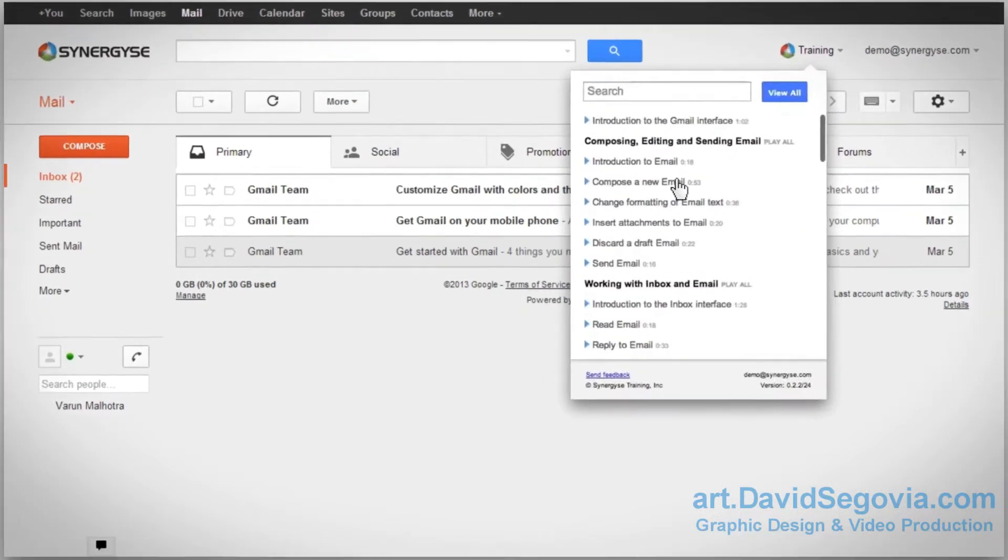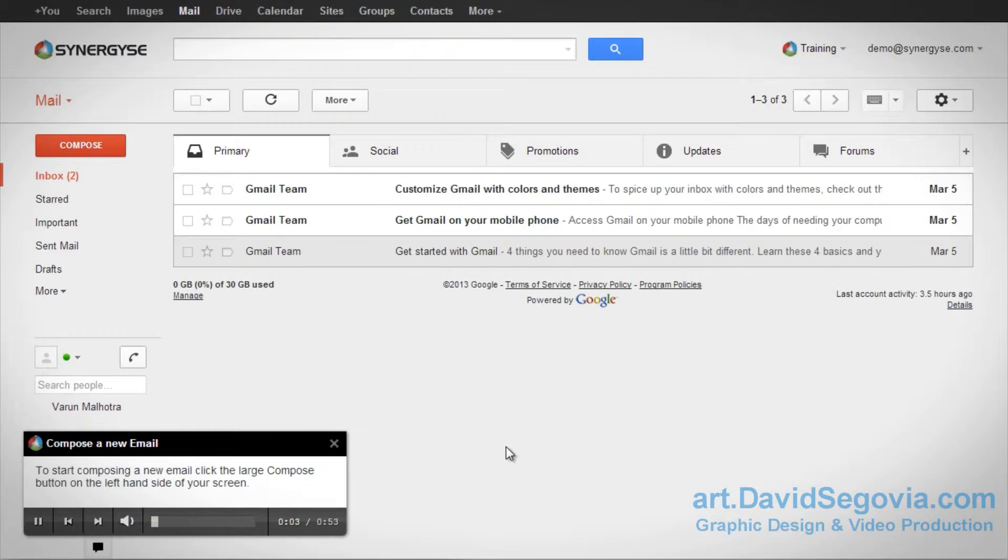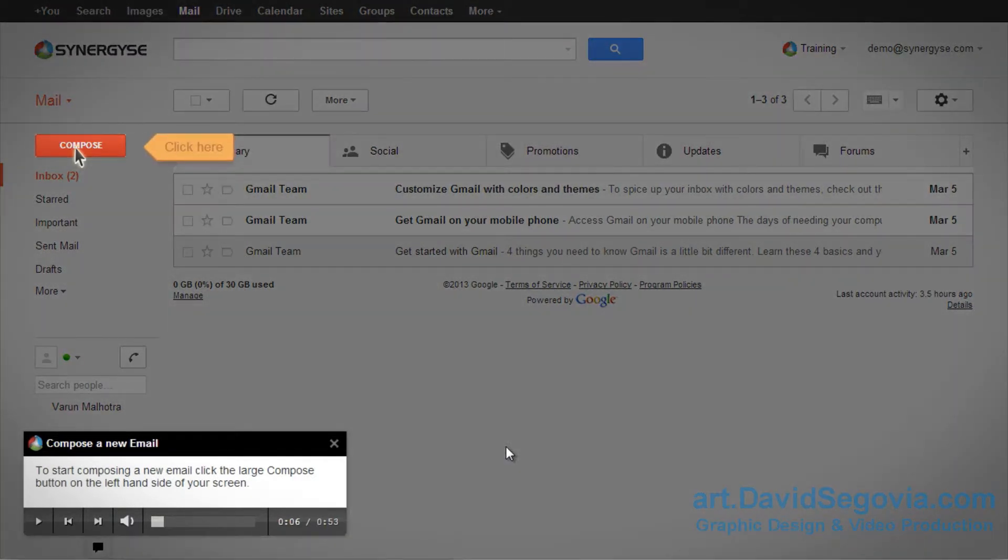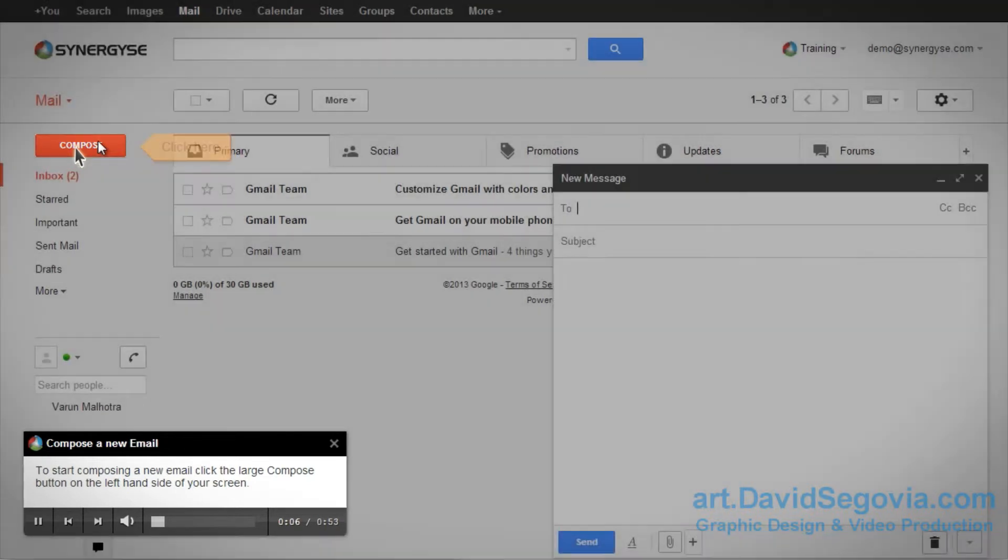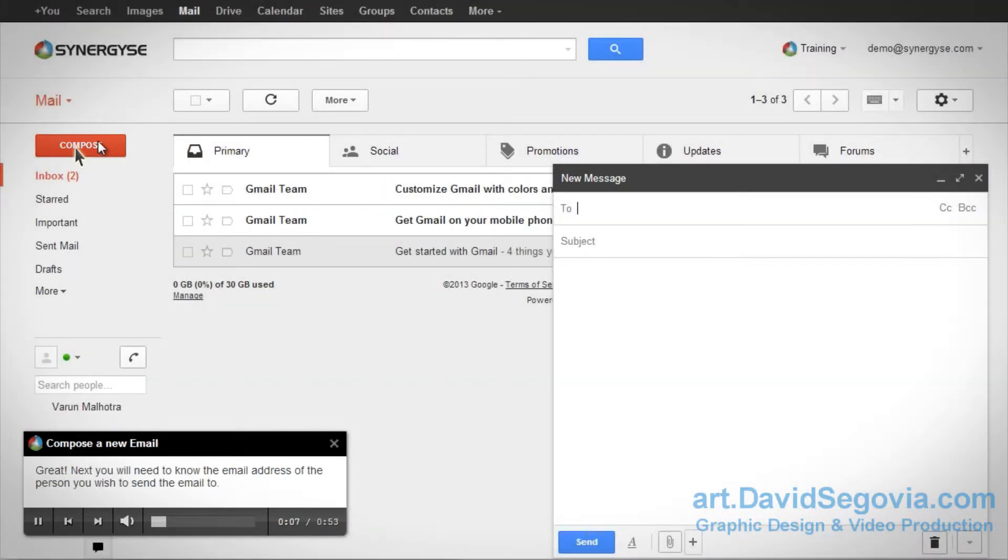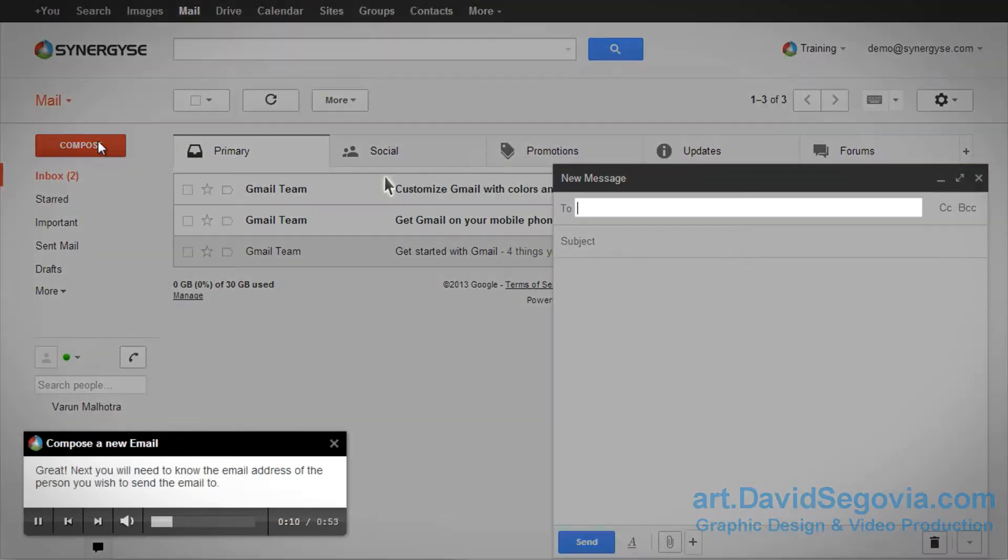Lessons are directed with visual cues, accompanied by audio and text. They are also interactive. In this example, the lesson will only continue when the Compose button is clicked.